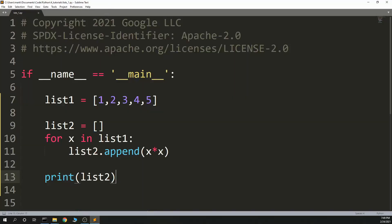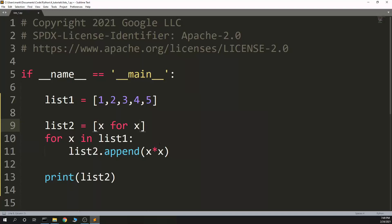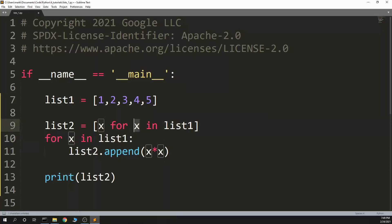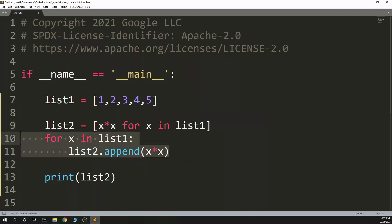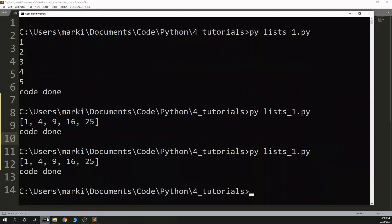But a list comprehension lets me collapse these three lines — and sometimes more than three lines — into a single line. I'm basically doing the same thing: I have a part with a for and a part where I'm operating on it. So I say my element is x for x in list1. This for x in list1 is the iteration, and then x — I can do something with this x — I will go x * x. And you'll see that this part matches that part, and this is a list comprehension. So I've collapsed these three lines into a single line, and if I run this, you get the same result.